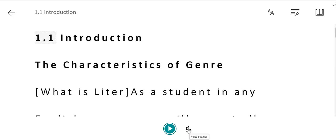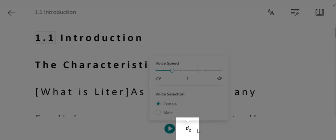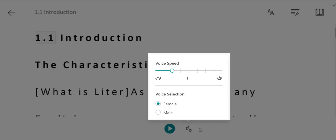You can adjust the voice settings by clicking on the speaker with the gear and choosing a different voice speed or selection of male or female voice.